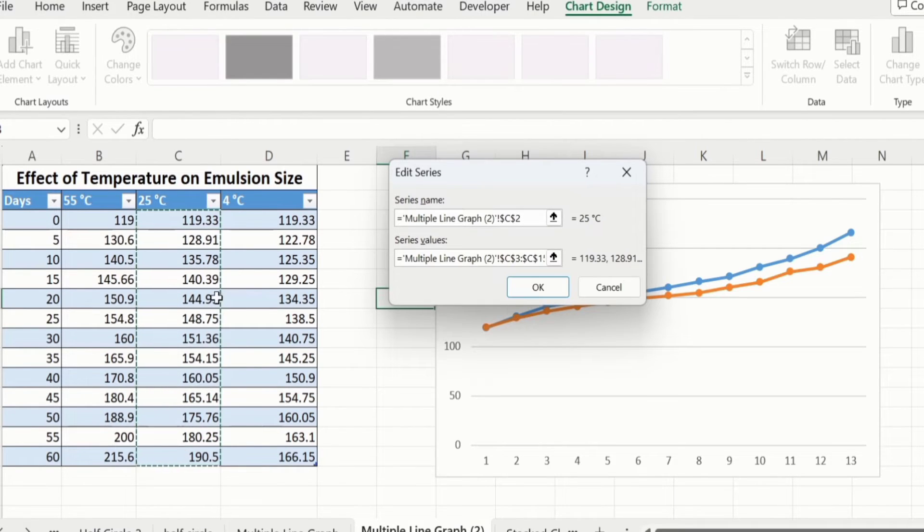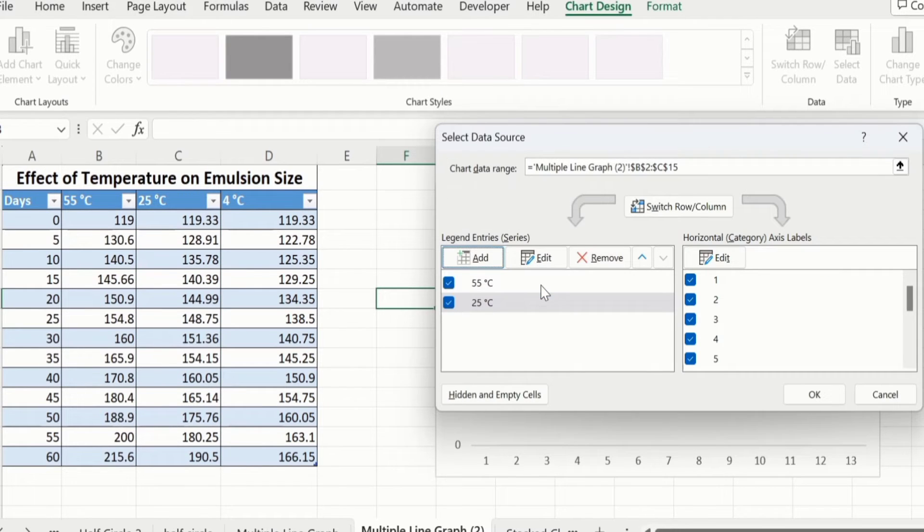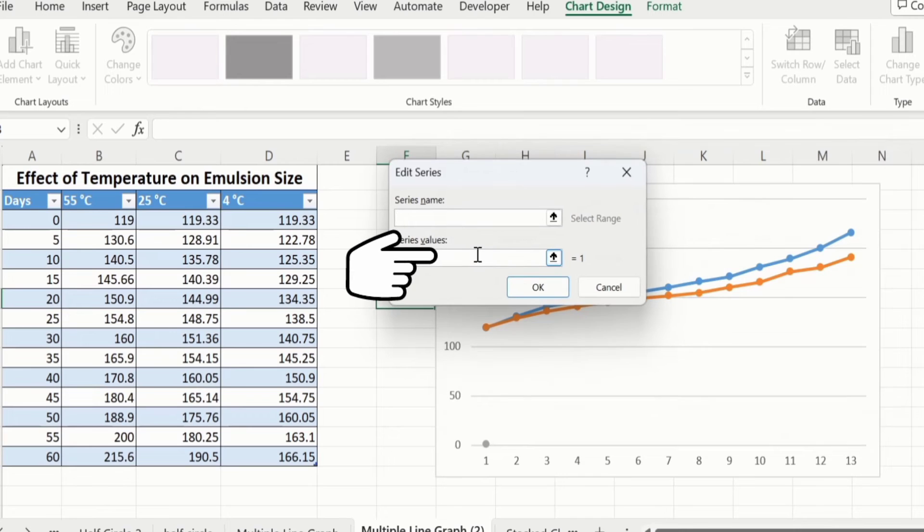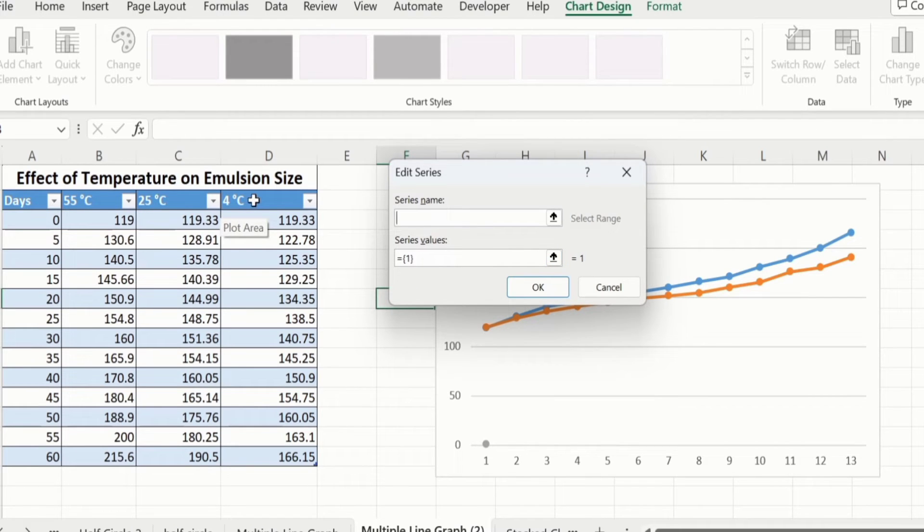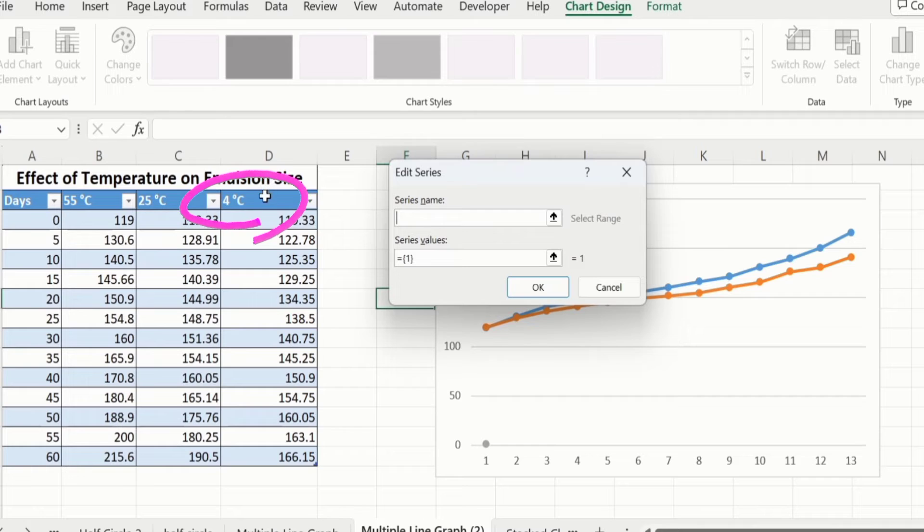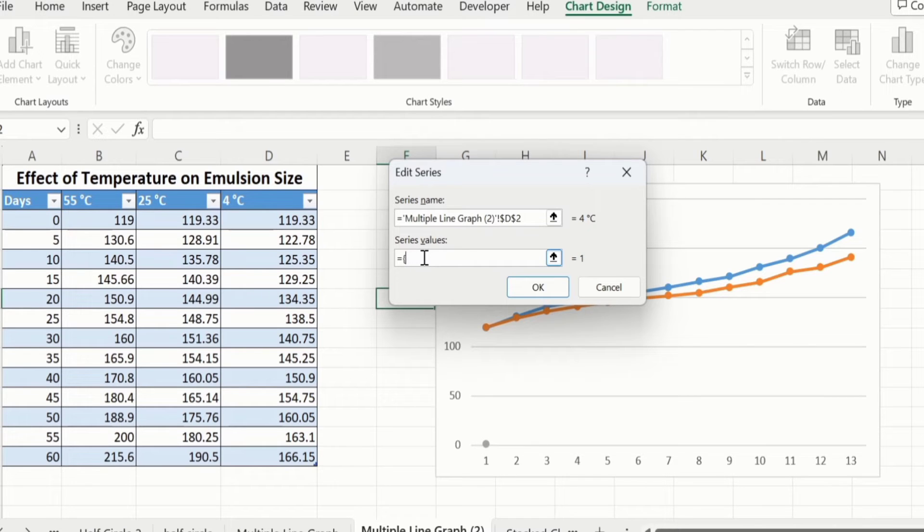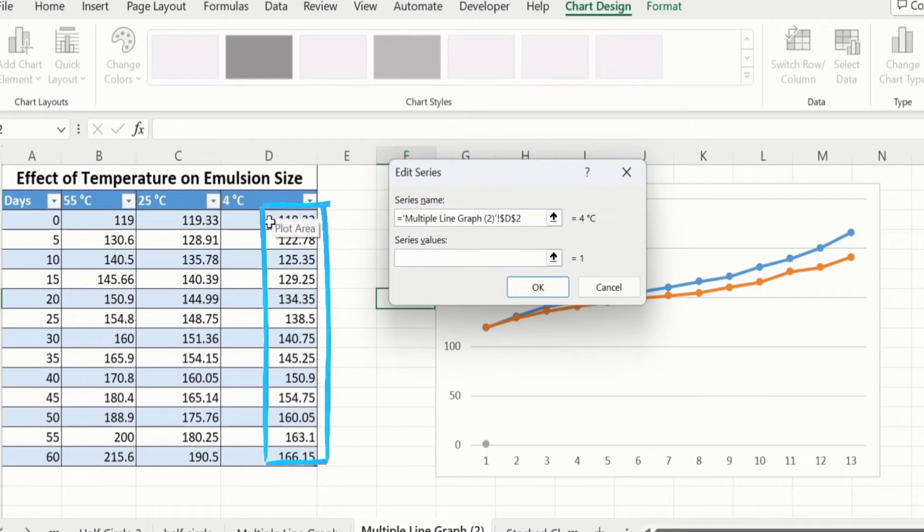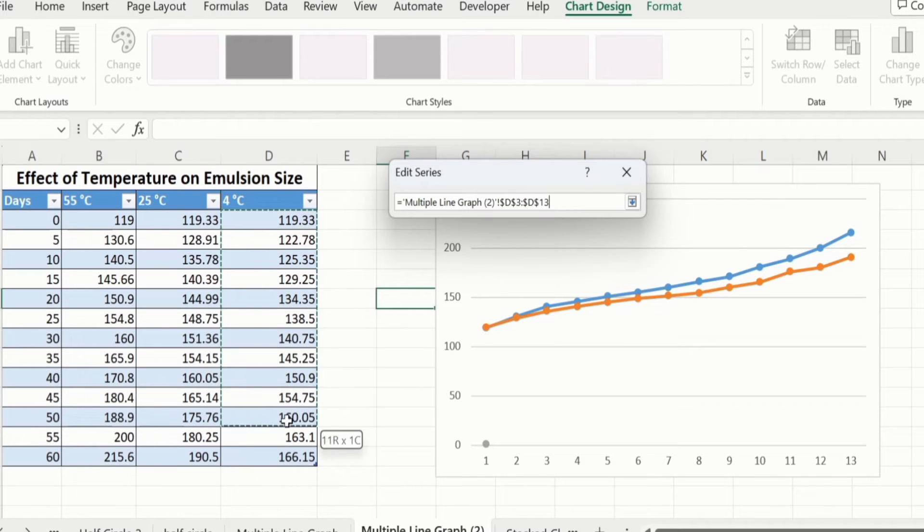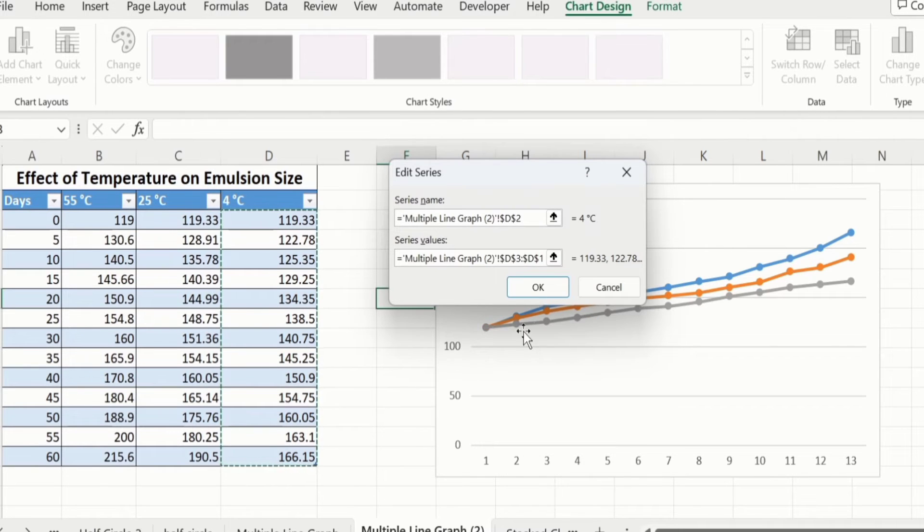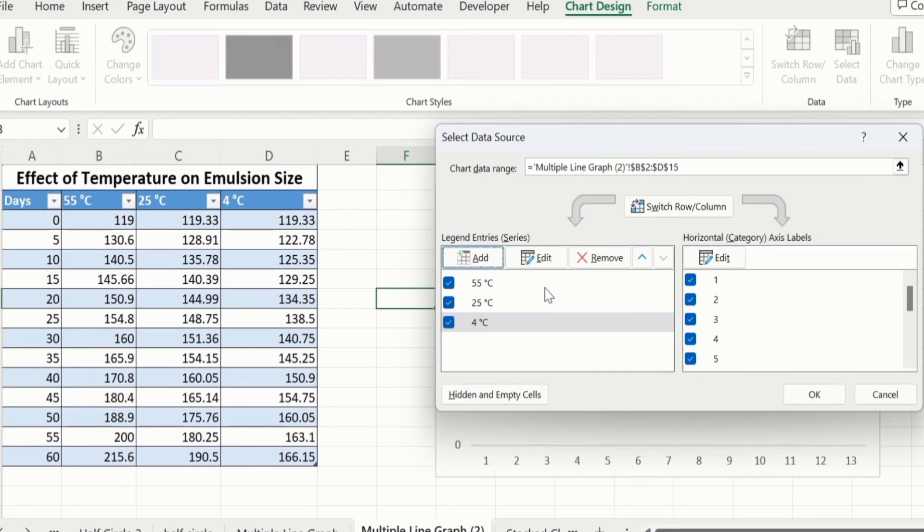I have selected data series 2. Click on OK. Again, go to Add option because I want to display these three data series. Select the heading 4 degree centigrade. Click here and remove the values of series values, and select the data of 4 degree centigrade. Click on OK. Now you can see here we have successfully selected the data of Y-axis.